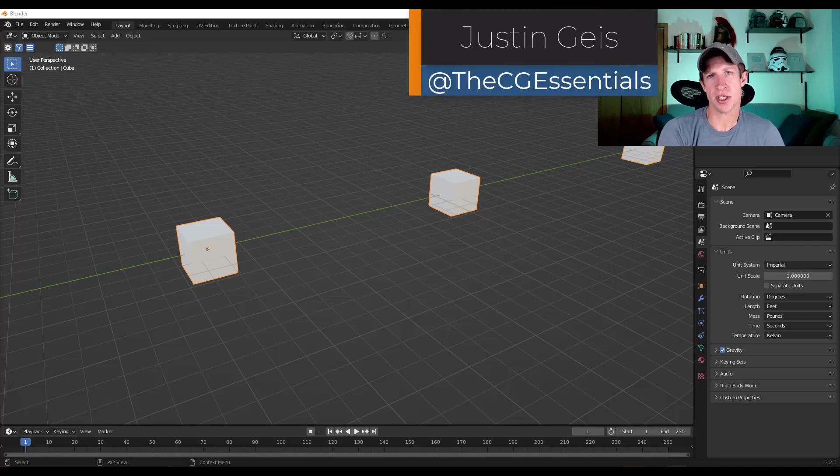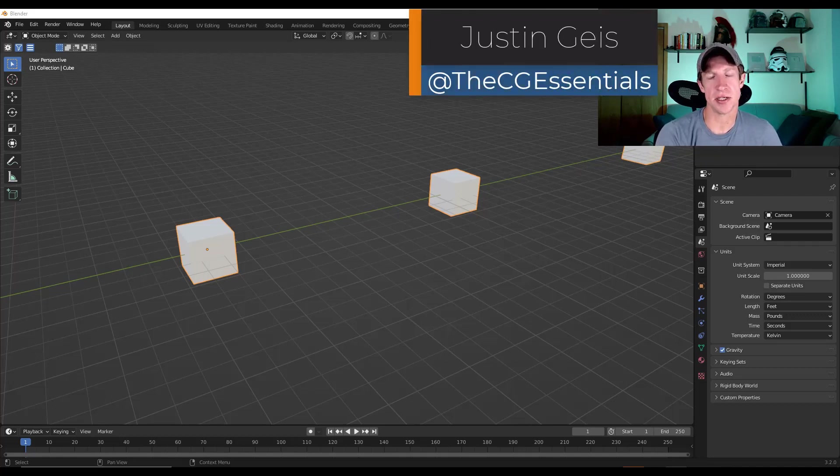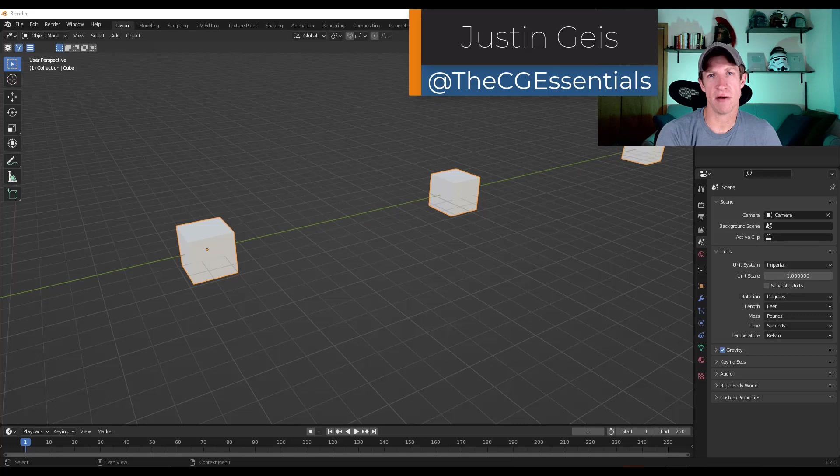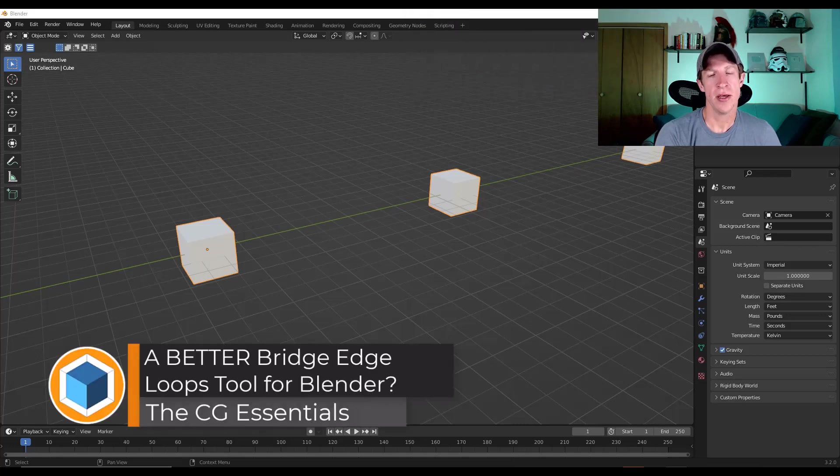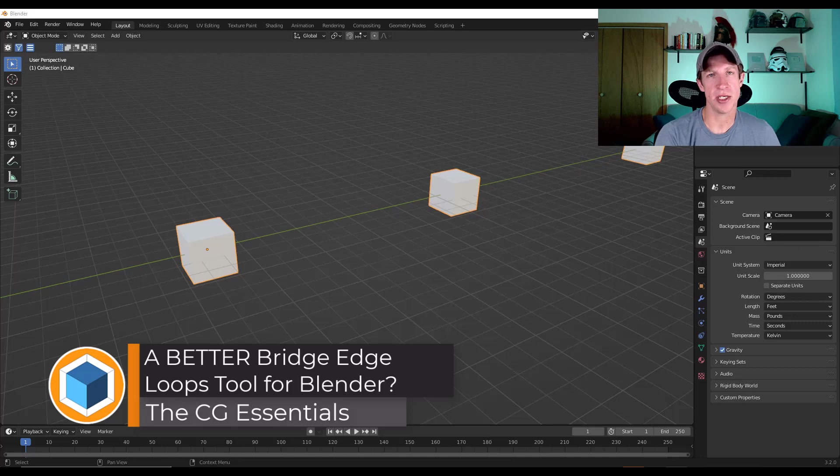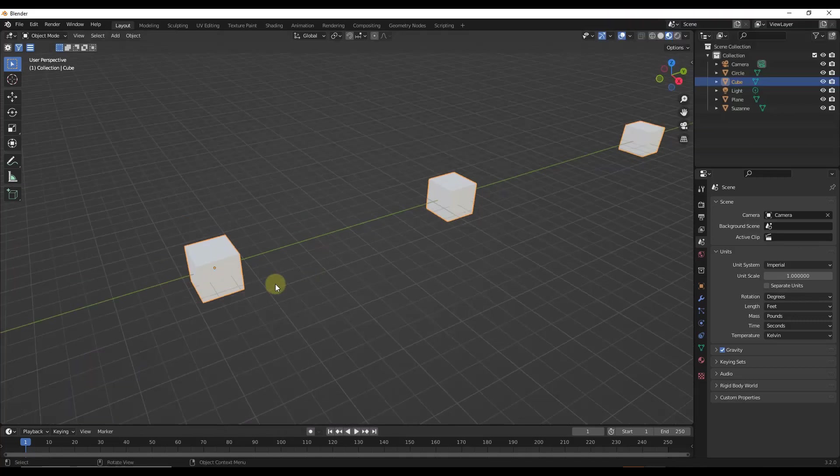What's up guys? Justin here with thecgessentials.com. So in today's video, we're going to check out a free add-on for Blender that allows you to bridge edges that aren't facing in the same direction. Let's go ahead and just jump into it.